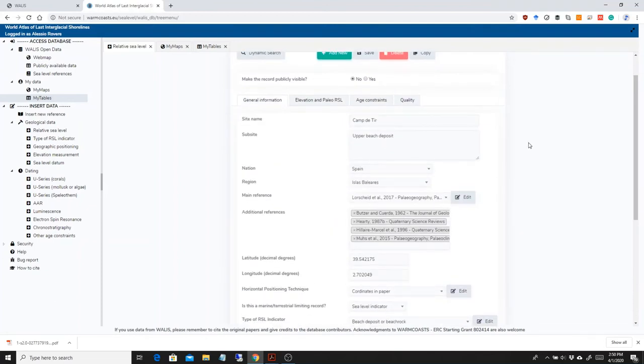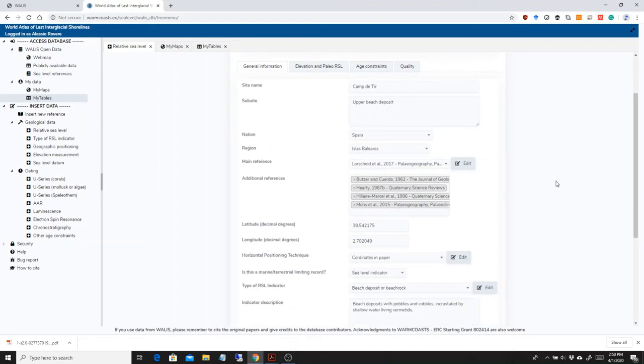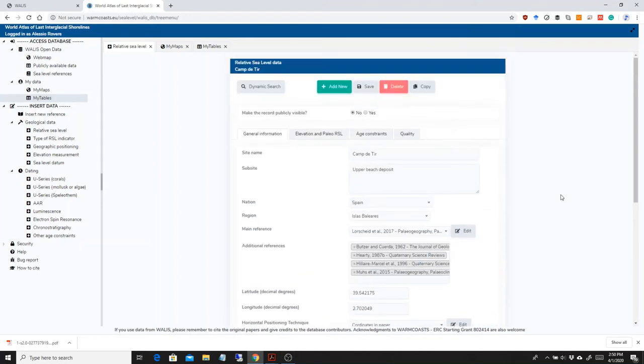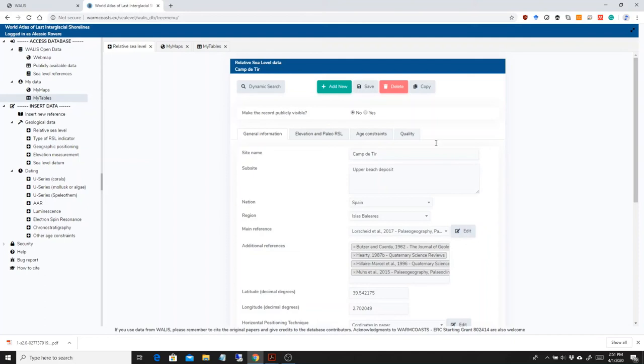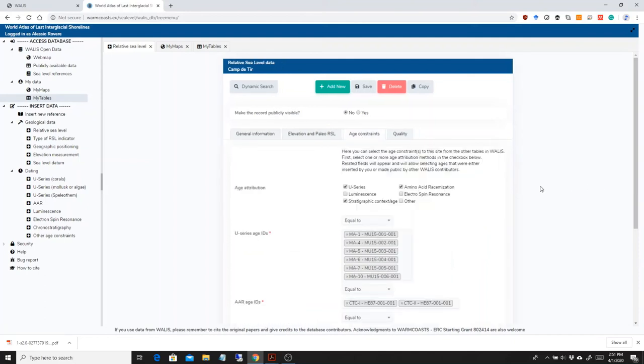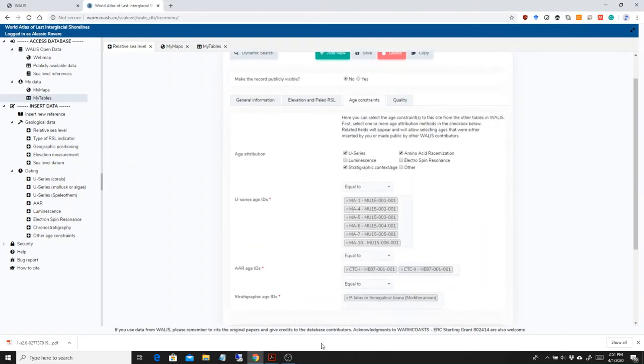So just a few comments on all of this. I found it pretty useful to, before starting to insert the relative sea level data for a number of sites, a cluster of sites, I usually insert the references before, then I insert all the datings or the samples and datings I have available in that area. And only then I go to the sea level part. To insert all this data, it took me, let's say, probably 15-20 minutes. But usually it takes much less because it's not usual that there are so many age constraints on one single site. Usually it's just one or two U-series ages or maybe one AAR or one stratigraphic constraint.